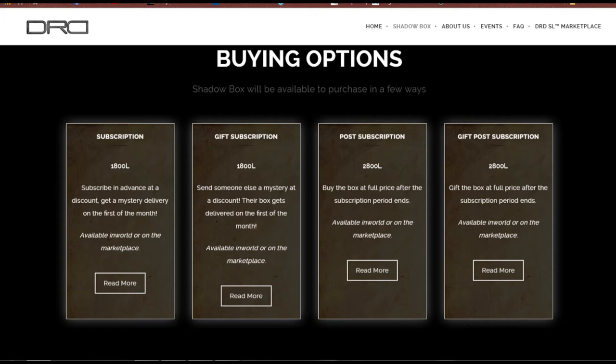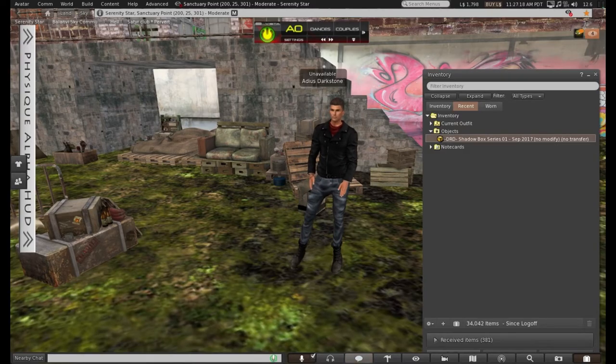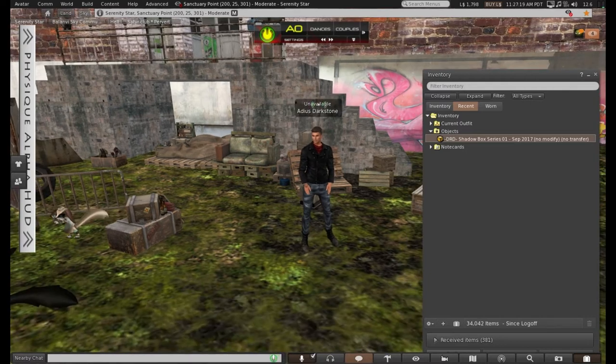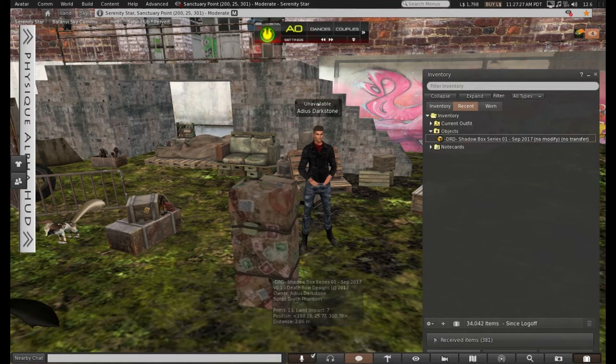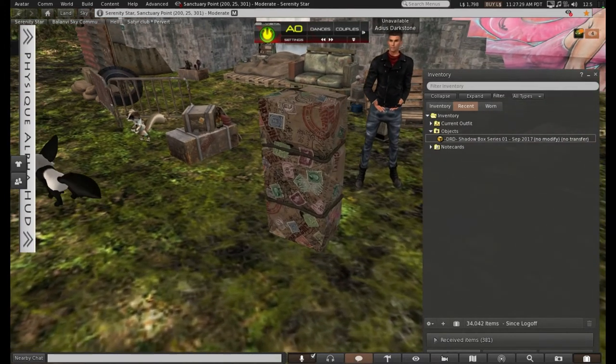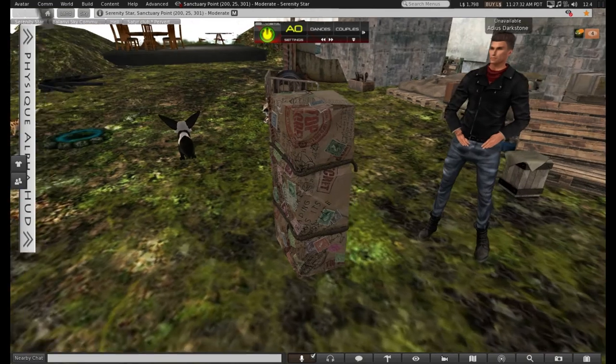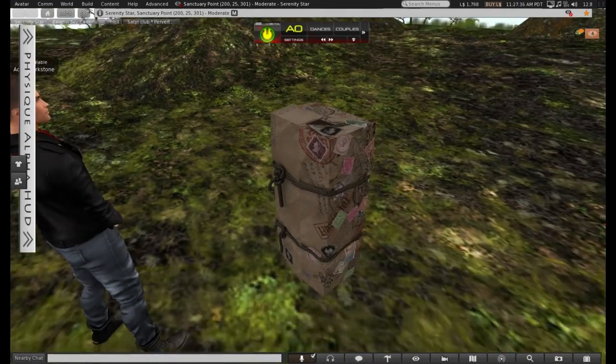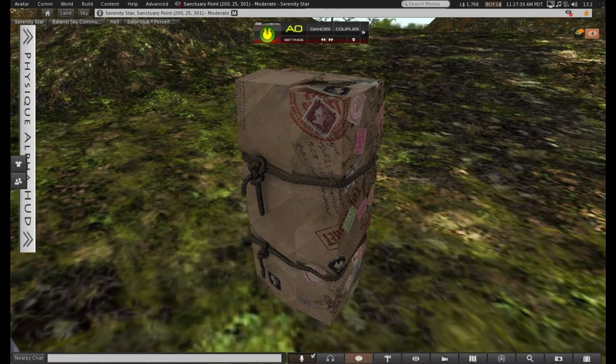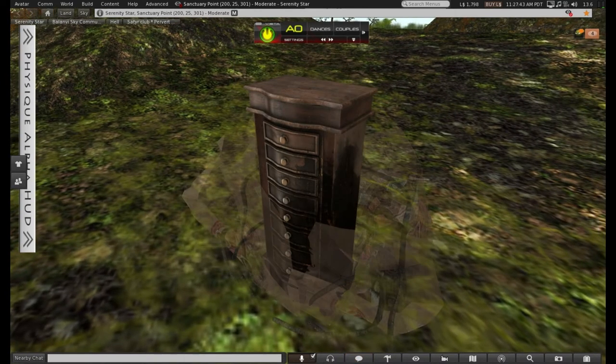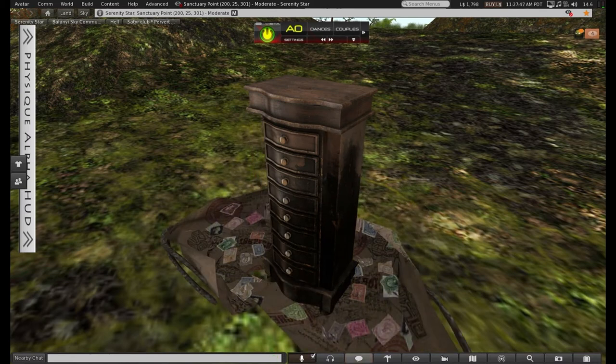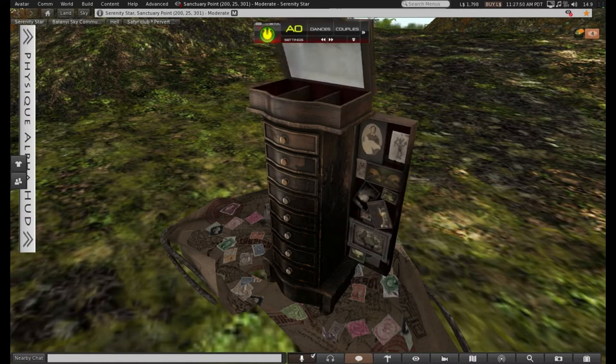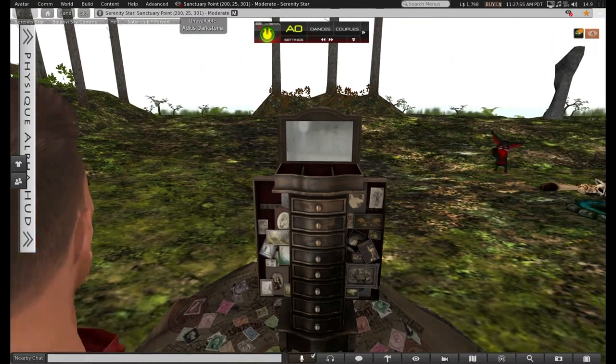So let's get unboxing, shall we? Well, as you can see, even the box itself is extremely well made. Can't wait to see what's inside.